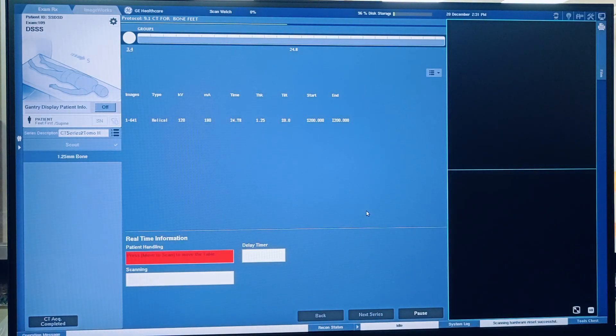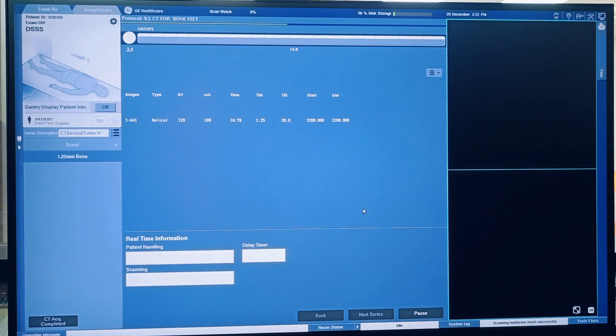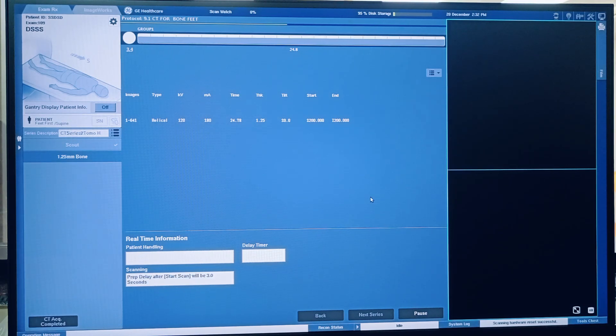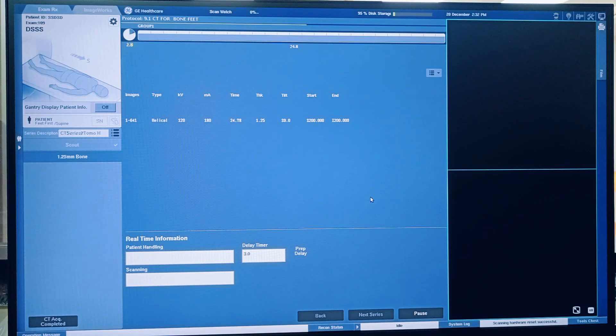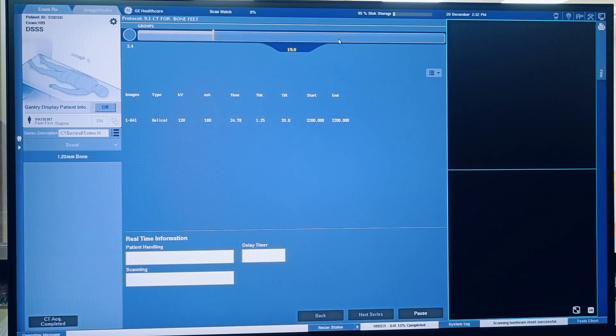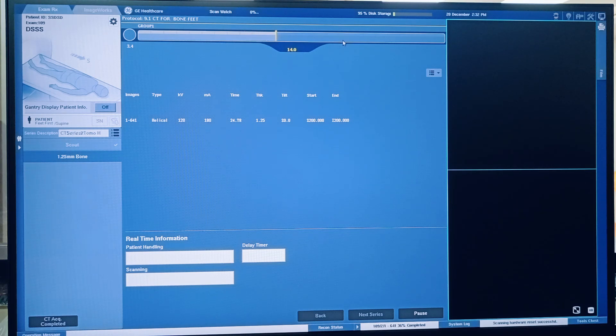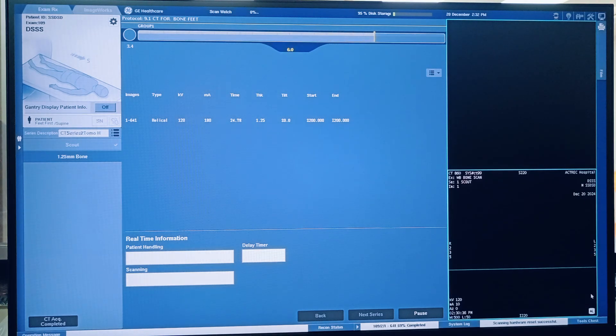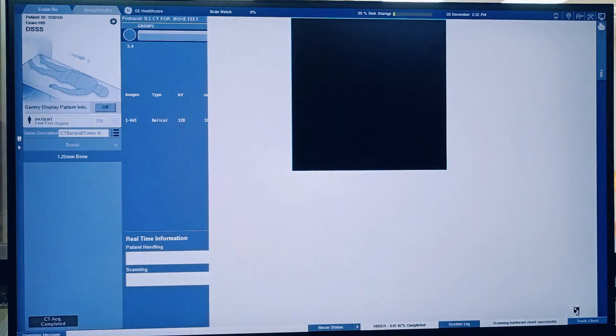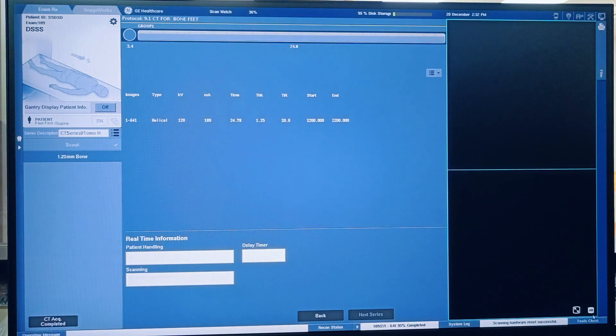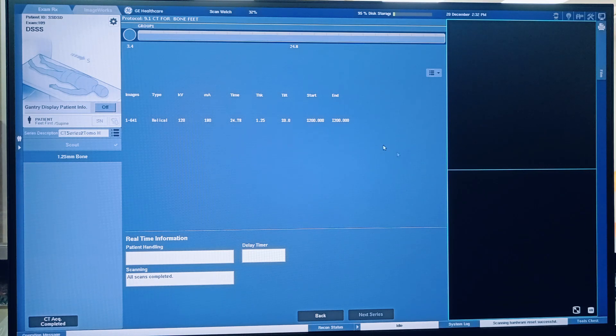And press Move button from the keyboard. So table is moving to the start location. And now press Start - now CT scan is started. It is taking around 20. So now you can see the scan is done.